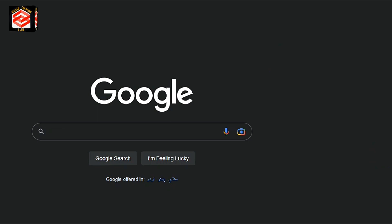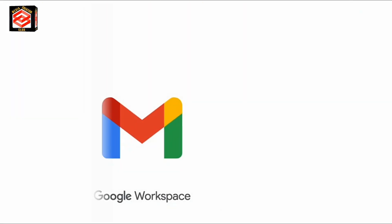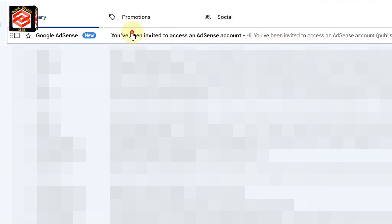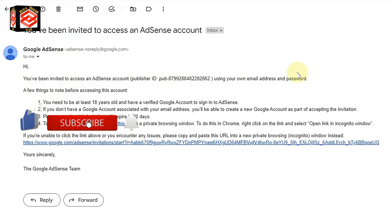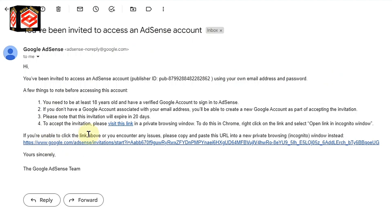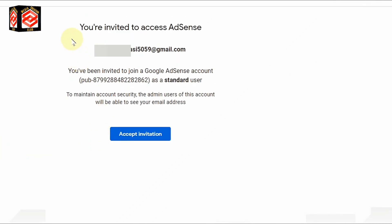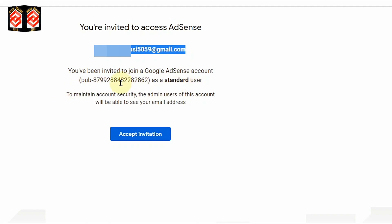Now if I open Gmail, I can see the email from Google AdSense. You can see it says 'You have been invited to access an AdSense account,' and here you can see the publisher ID and everything. To accept, we just click the link. Now here it is asking to confirm — you are invited to access this account with our new Gmail, and this is the publisher ID — so we just accept the invitation.